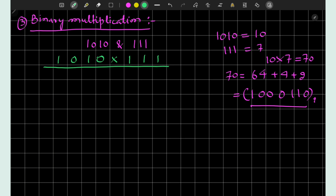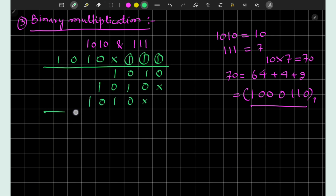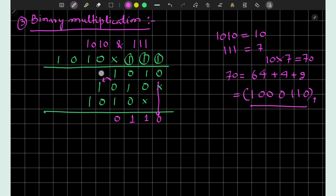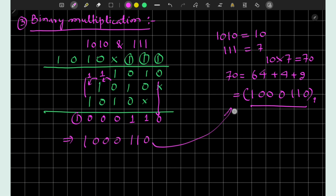In binary multiplication we follow the same procedure as decimal multiplication. We multiply each bit of 111 with 1010: 1 times 1010, then shift and 1 times 1010 again, then shift and 1 times 1010 again. Adding these: 1 plus 0 is 1, 0 plus 1 is 1, 1 plus 0 is 1, 1 plus 1 is 0 with carry 1 forward, then further carries, giving the result 1000110, which matches the decimal multiplication.